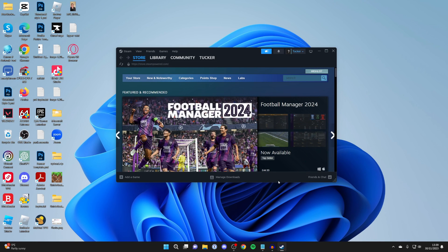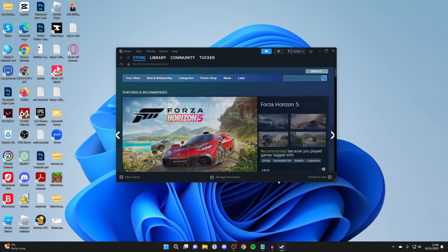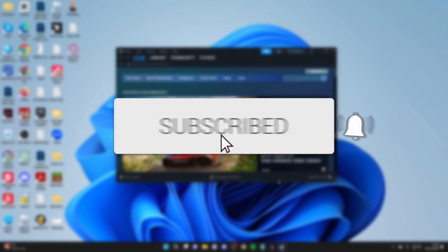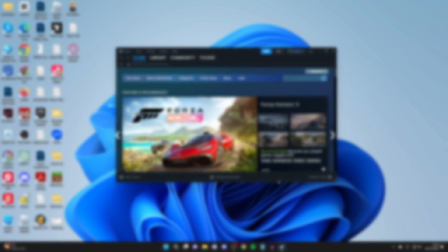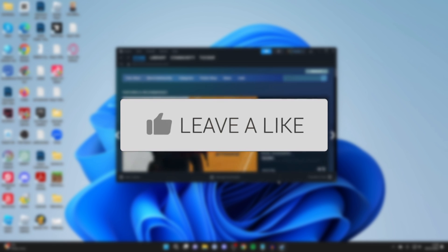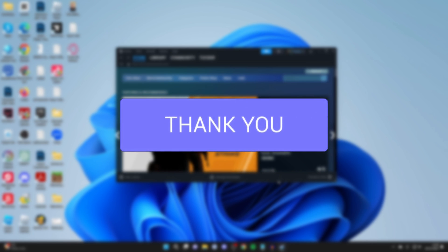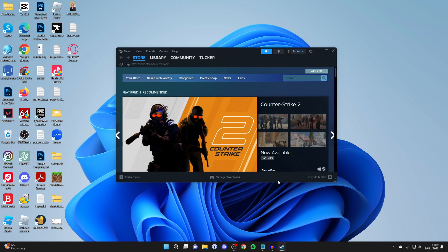We'll guide you through how to fix Steam not detecting your controller. If you find this guide useful, please consider subscribing and liking the video. First of all, what we want to do is make sure Windows is properly detecting our controller.